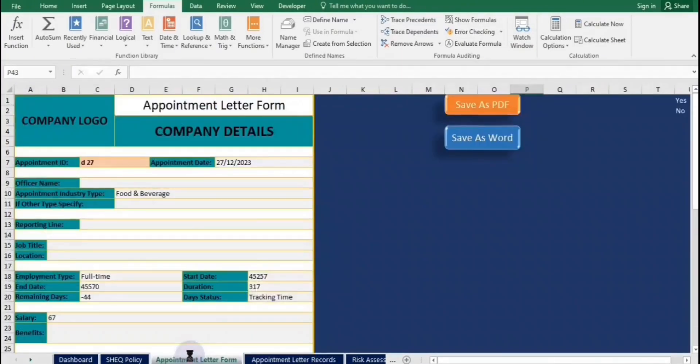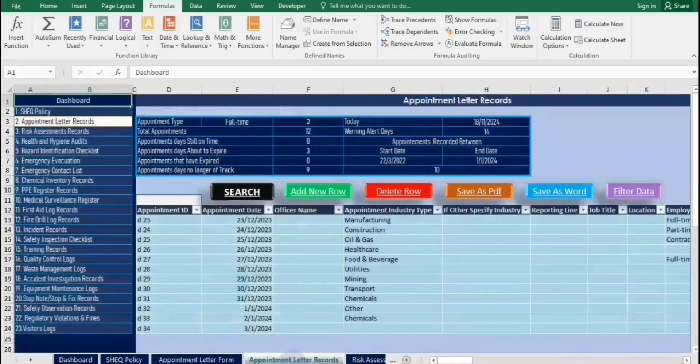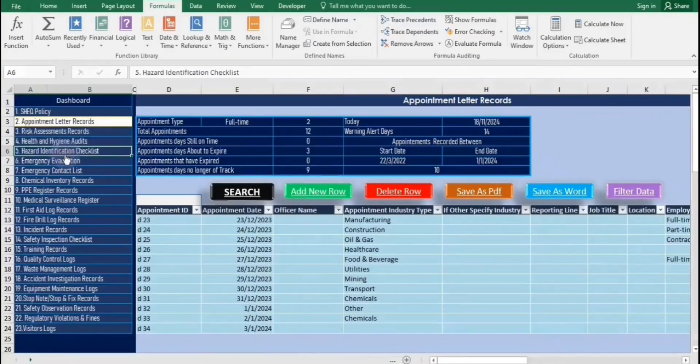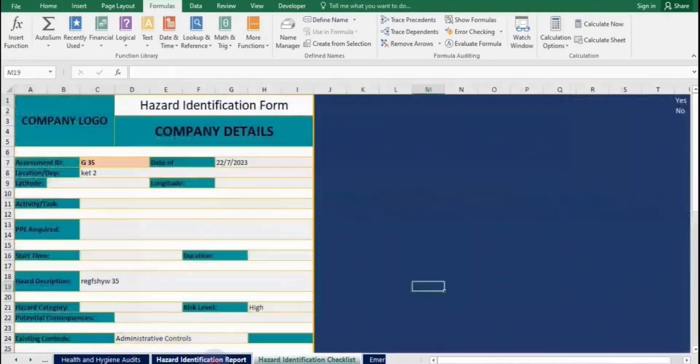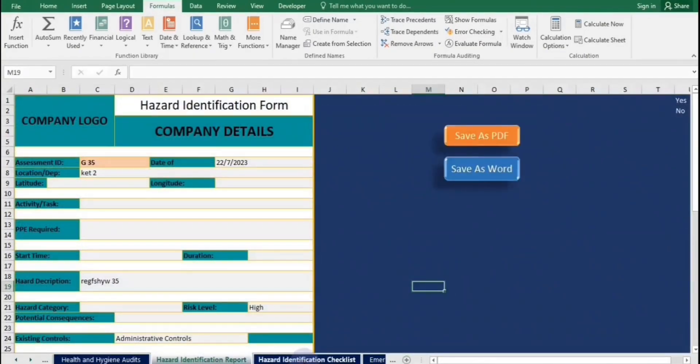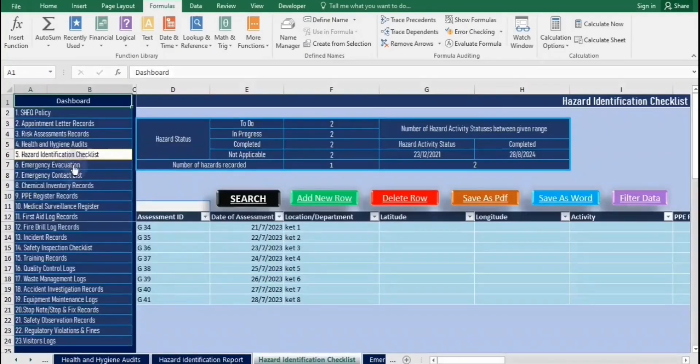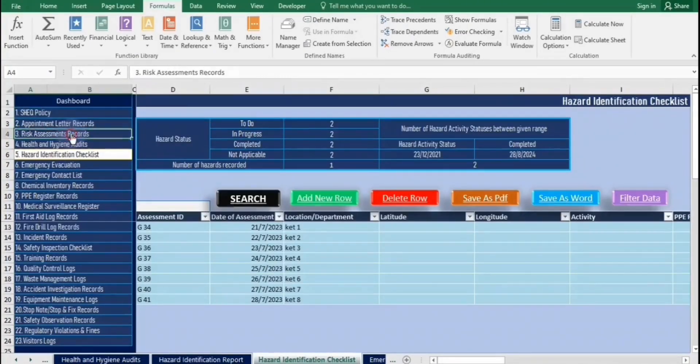On the left, you'll find worksheet names hyperlinked to their respective sheets. Clicking any of these will take you directly to that sheet. Next to each sheet, you'll see their corresponding reports.